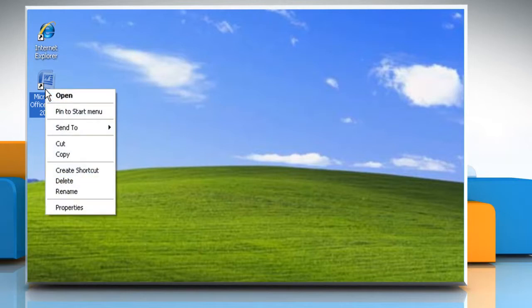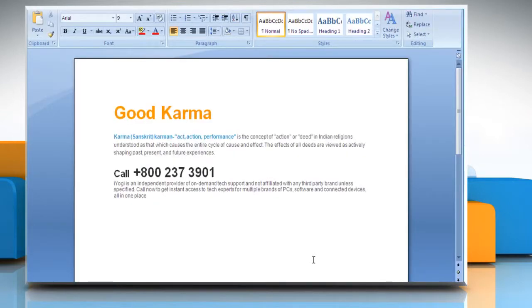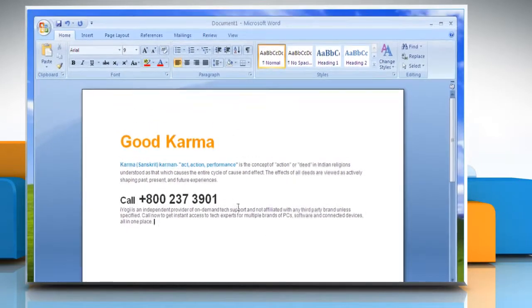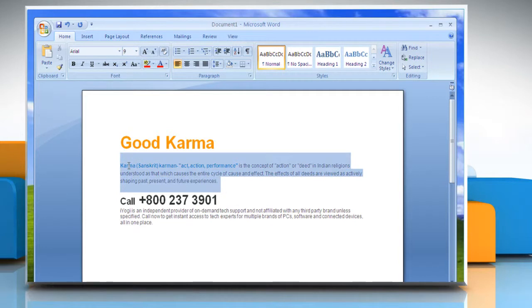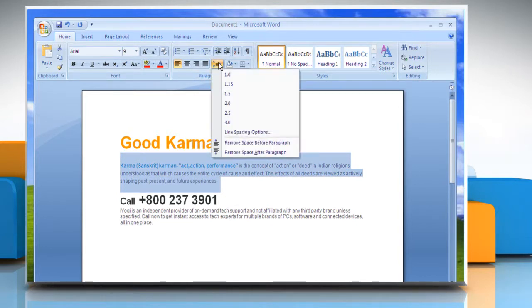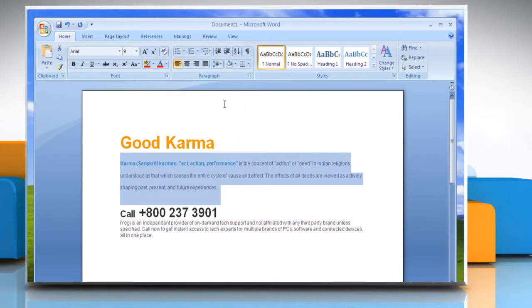To double-space the selected text, open a Word document. Select the text that you want to change. On the Home tab in the Paragraph group, click Line Spacing. Click 2.0.